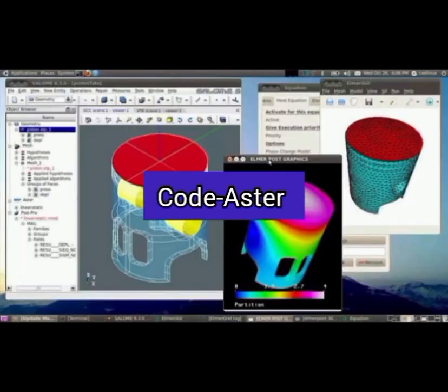Number 7. Code Aster. A GPL-licensed software suite that focuses on solid mechanics, including thermal and mechanical behavior of linear and non-linear materials, and supports static and dynamic analysis.